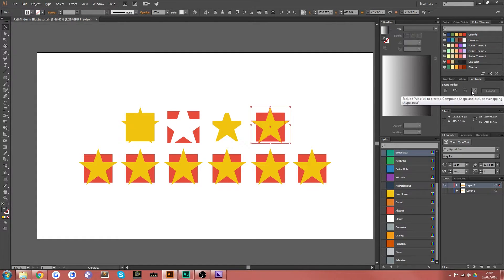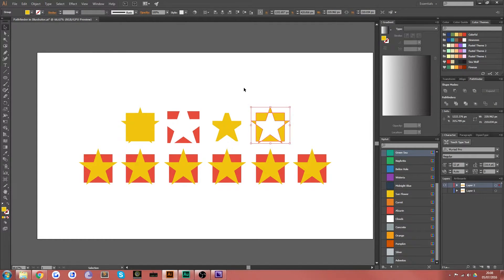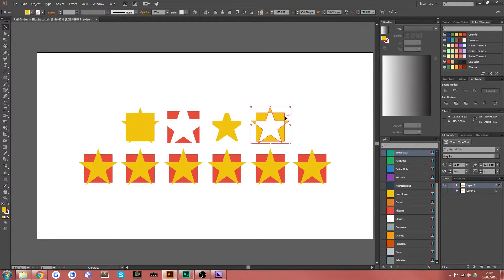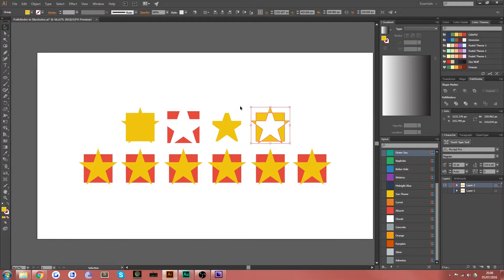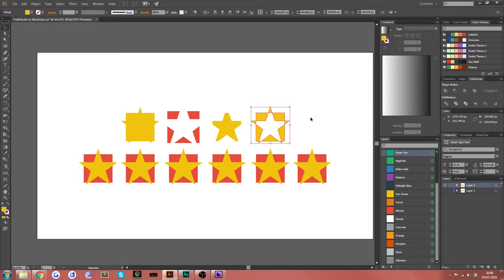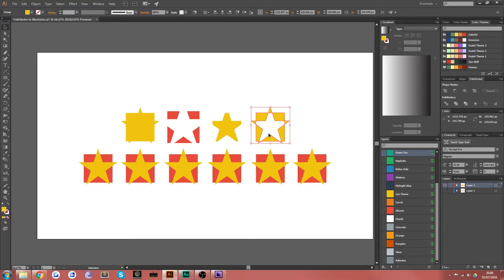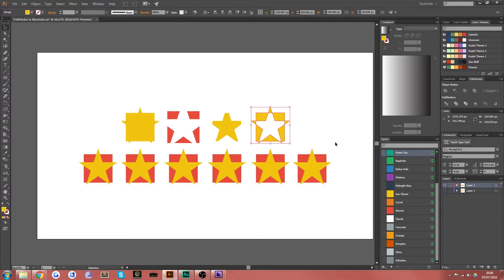Okay, so the next one is exclude and what that does is that removes the path from the shape on top of the other one and keeps the paths from the shape underneath and any section that wasn't overlaying the shape underneath. So as you can see, it's cut out this star shape, but only where it overlapped with the others. So basically, it excludes the shape that was on the top from the shape that was underneath.